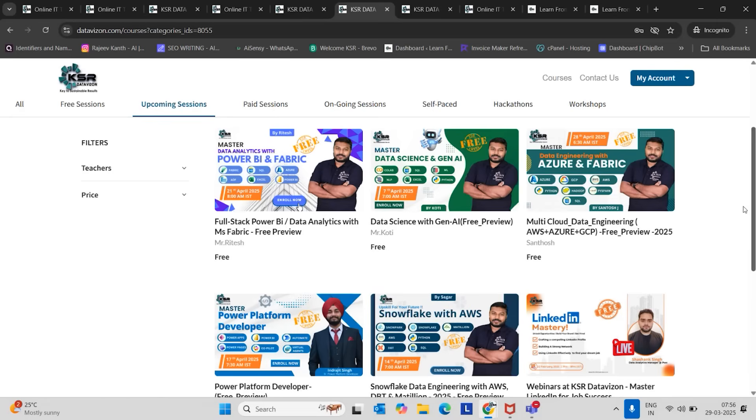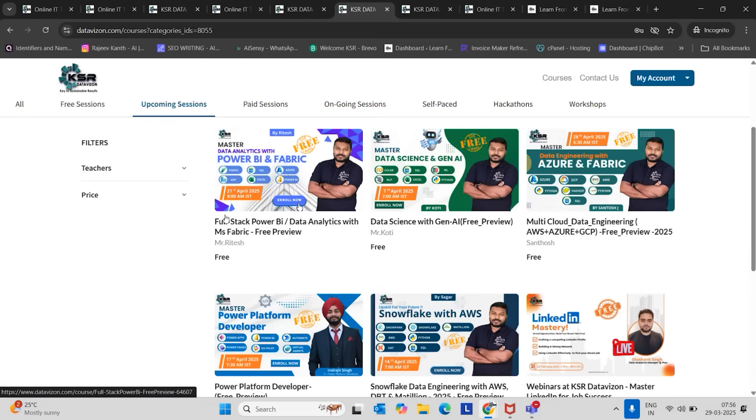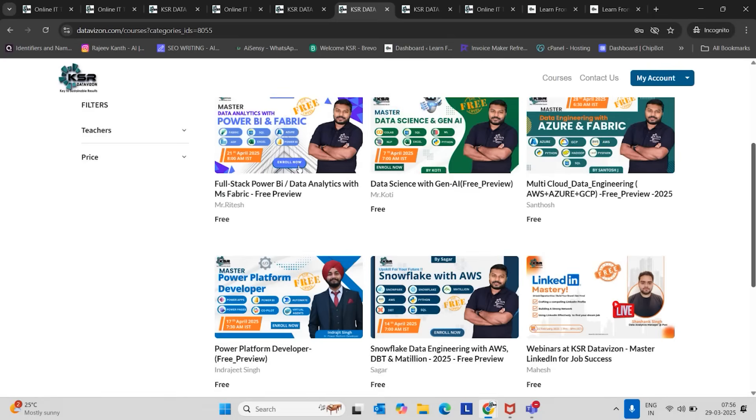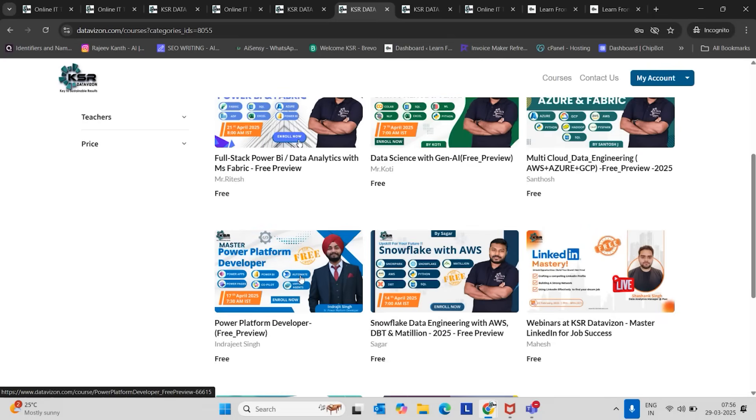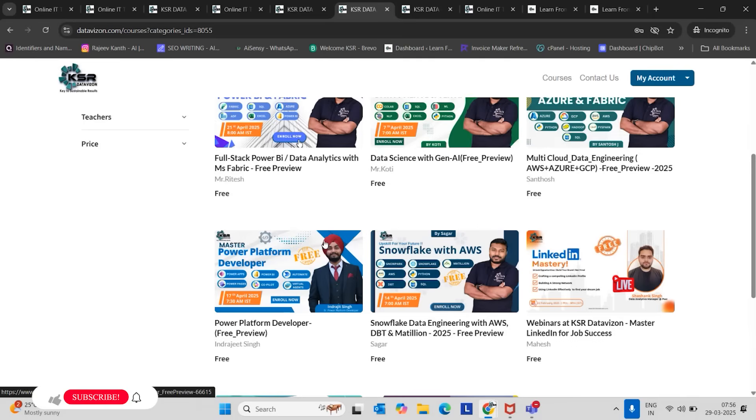You can see here: Master Data Analytics with Power BI and Fabric, Data Science with Gen AI, Multi-Cloud Data Engineering with Azure and Fabric as the main component, Microsoft Power Platform Developer, and Snowflake with AWS. These five courses we are launching in April.